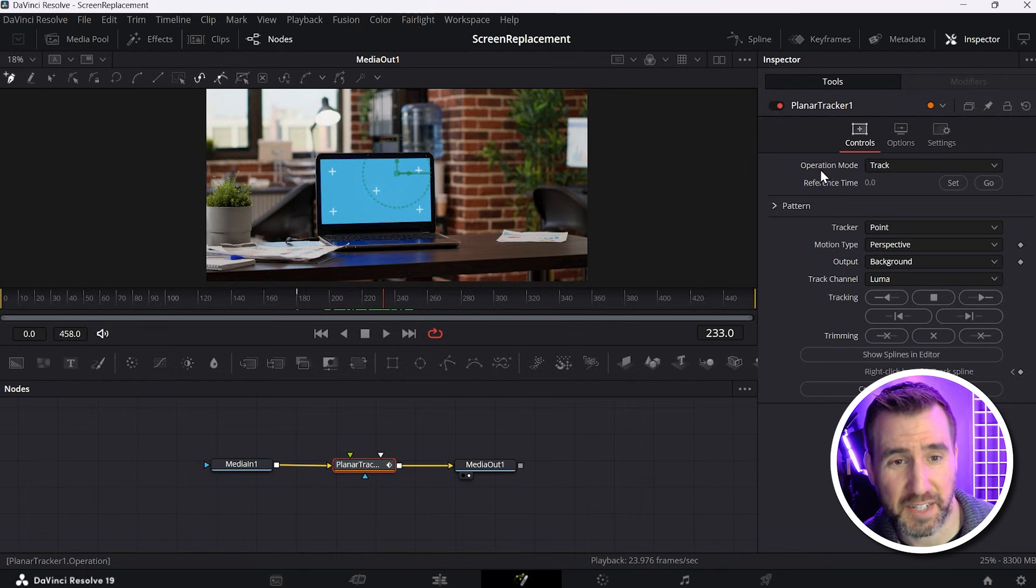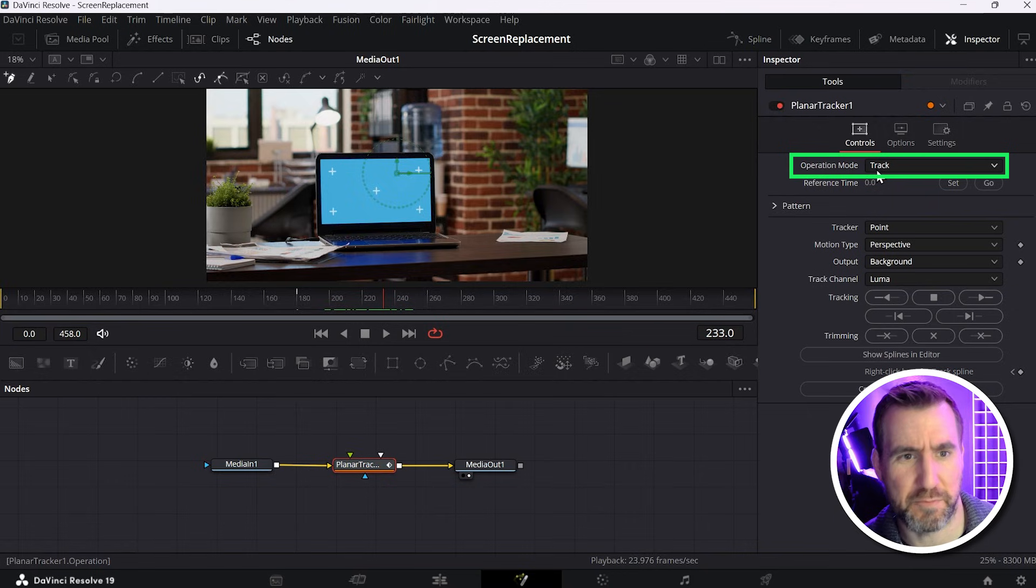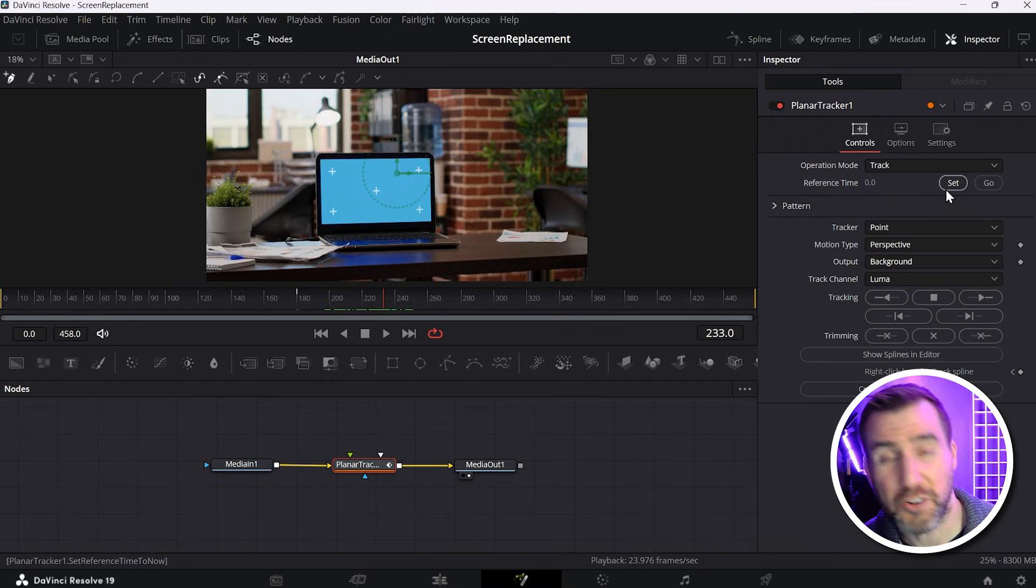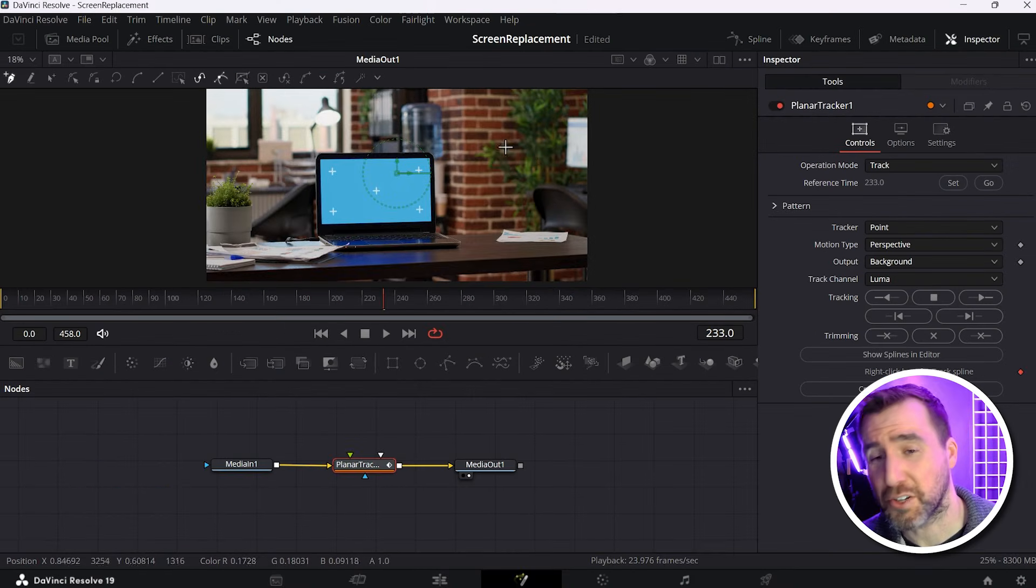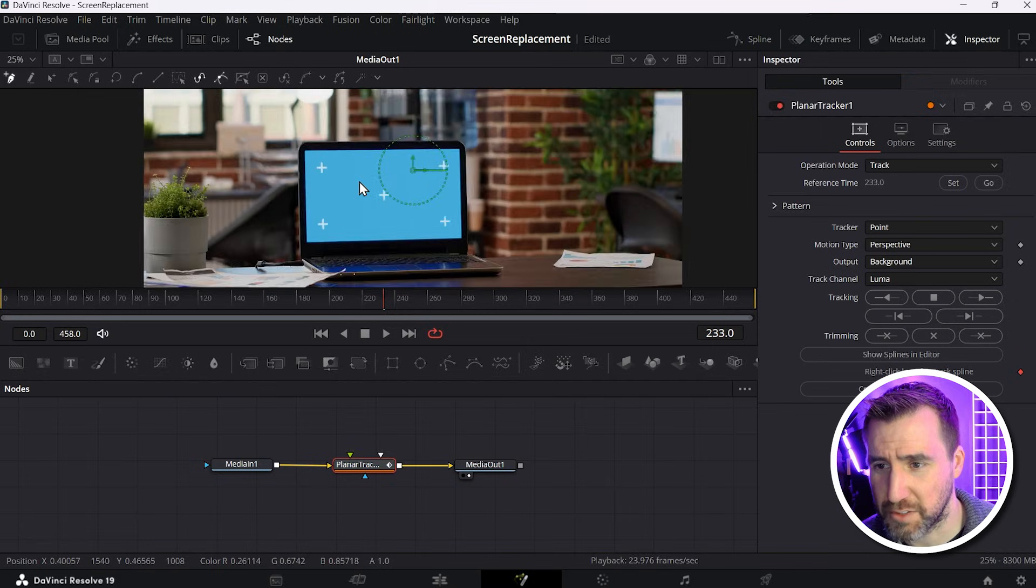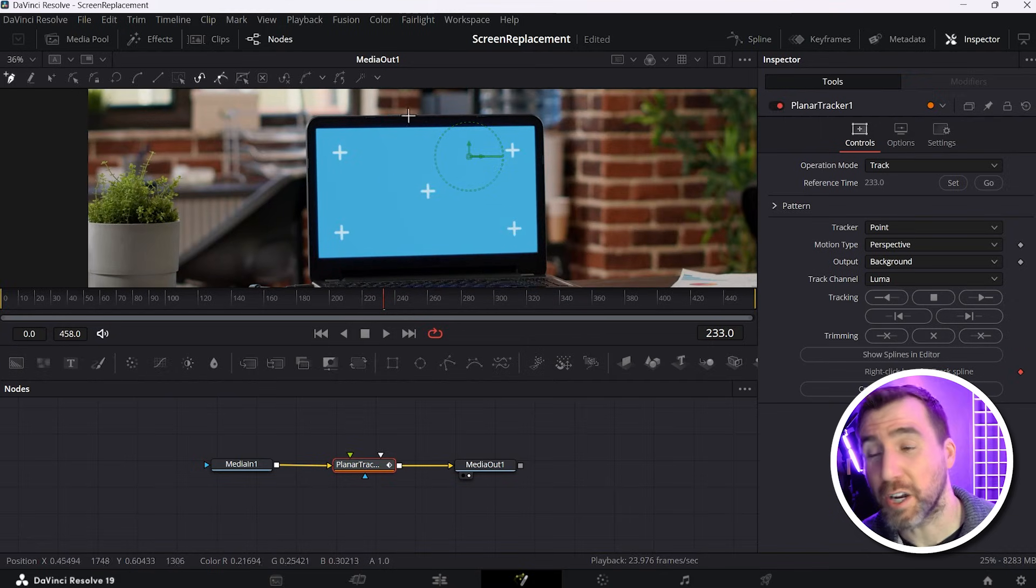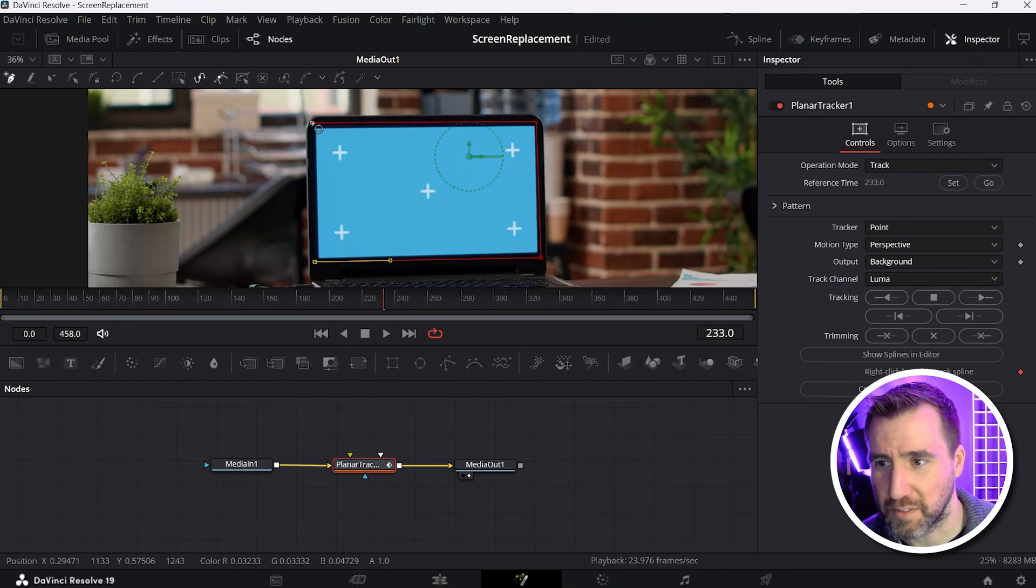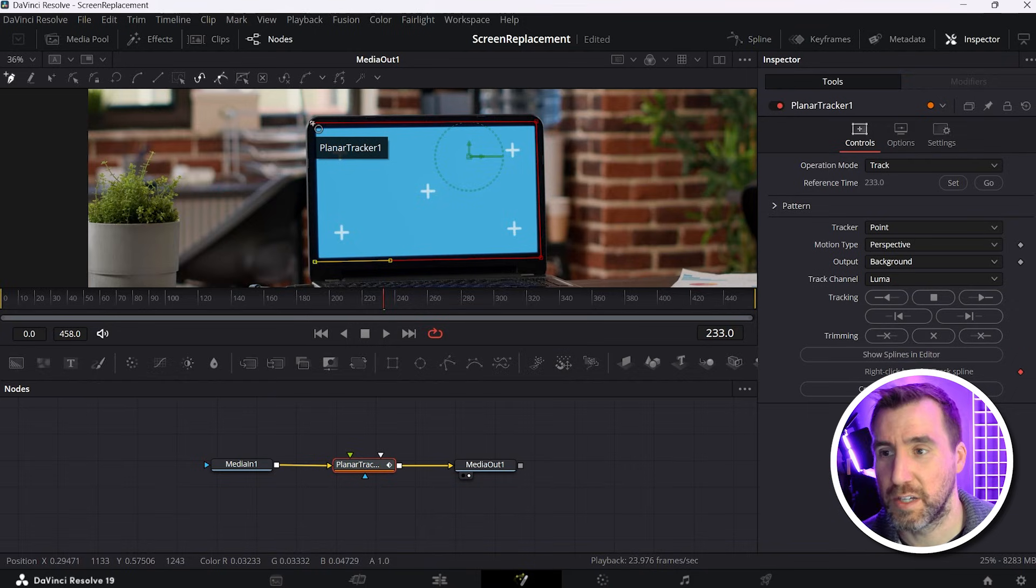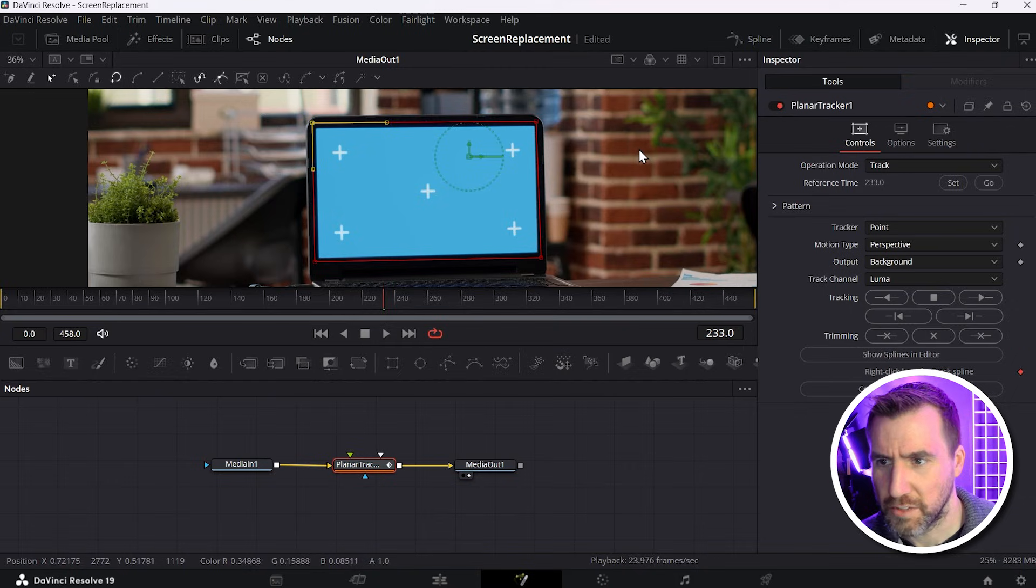Now with your tracker node selected, make sure the operation mode says track here. It probably says that by default. And then under it, you want to click this button here that says set. So I'll click set. You can see it specifies the reference time next to it here. Now my cursor turns into this crosshair. I'm going to zoom into my screen here. Now you want to click and drag out the area that's going to be moving. So I'll click and drag around the frame here. And this doesn't have to be perfect. This isn't going to contain our video, but it does have to contain the moving parts. So I think that's a pretty good selection there.